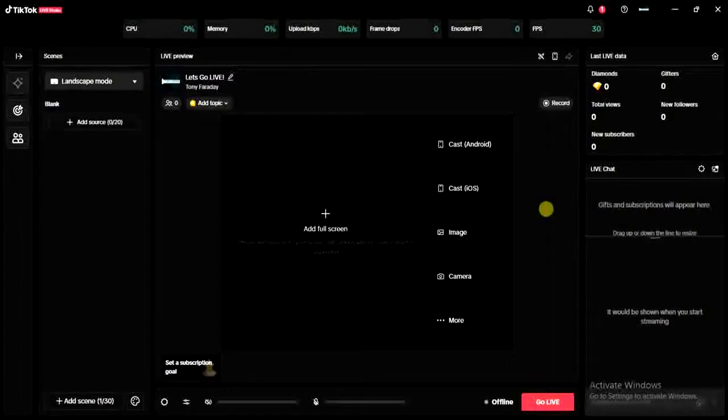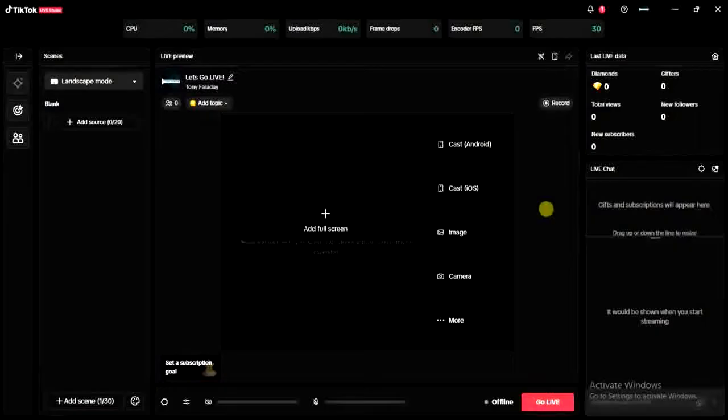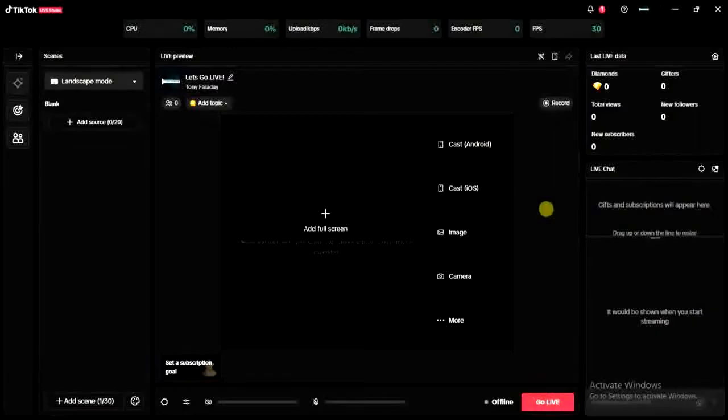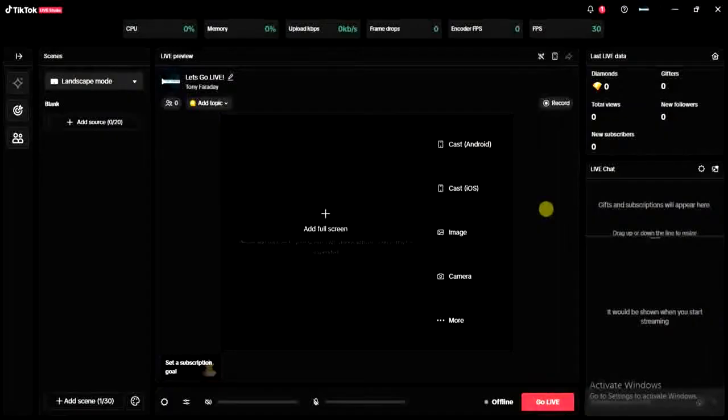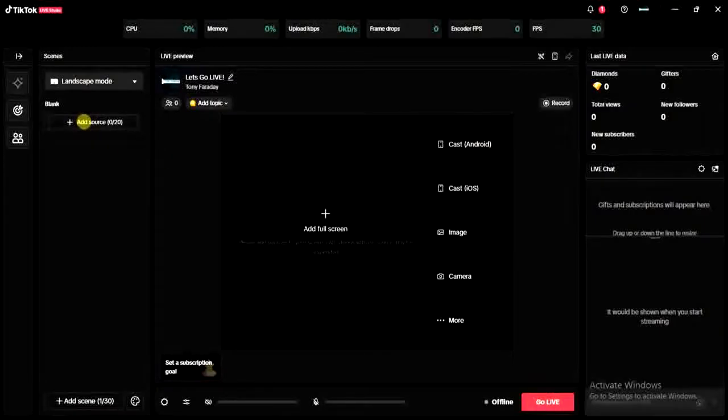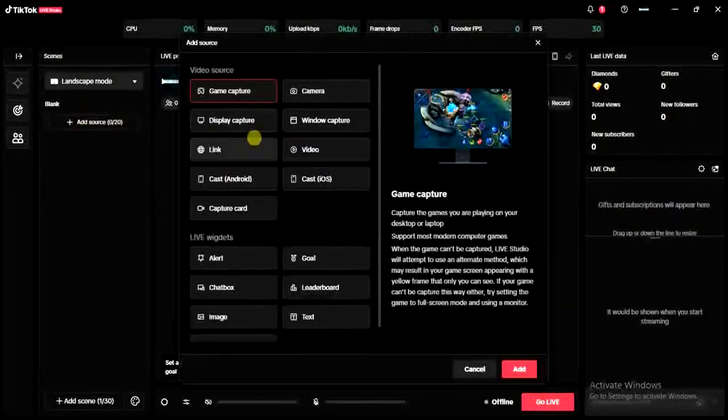I'm going to show you how you can actually do it. So the first step today is to open your TikTok Live Studio application on your desktop. Then the next thing you have to do is to log into your account. After that you have to add a scene. So how can you add the scene? You can just come over here, click on this add source button, click on that.